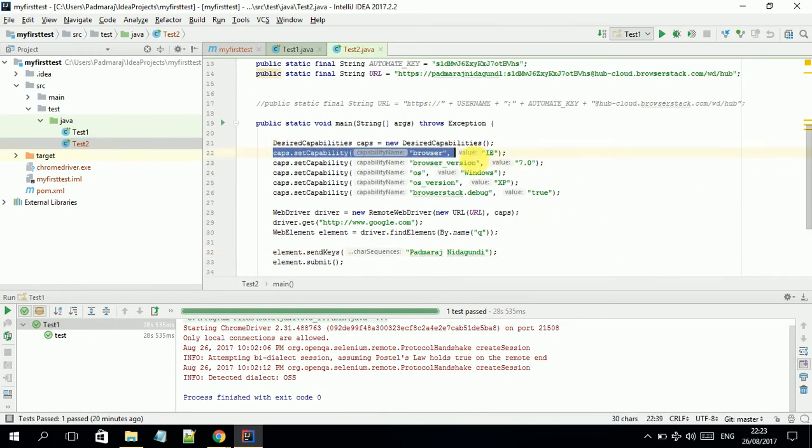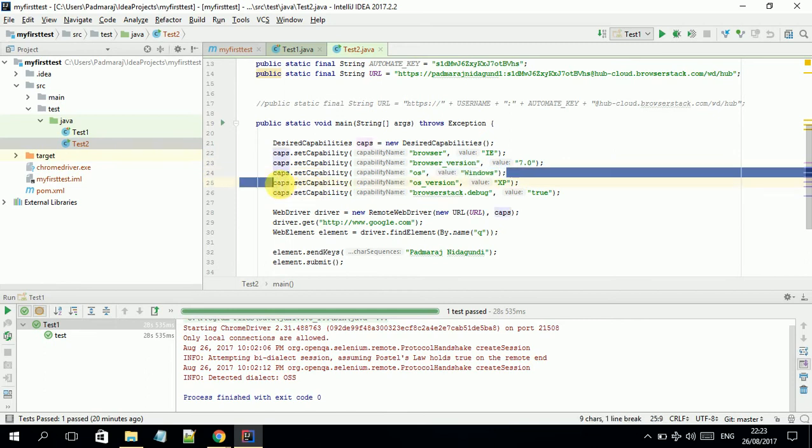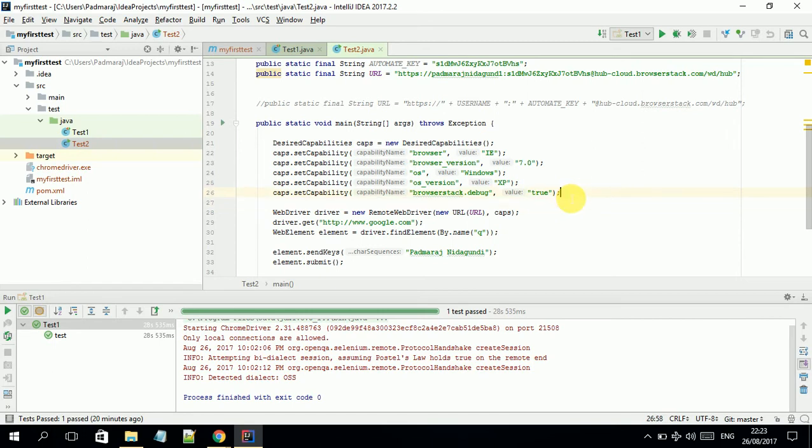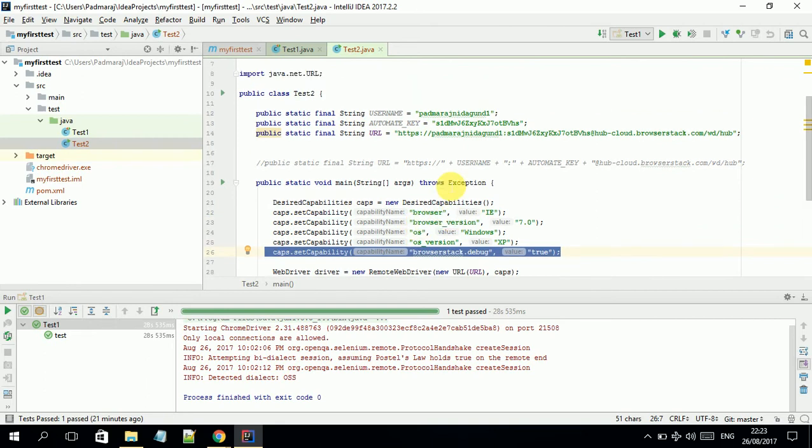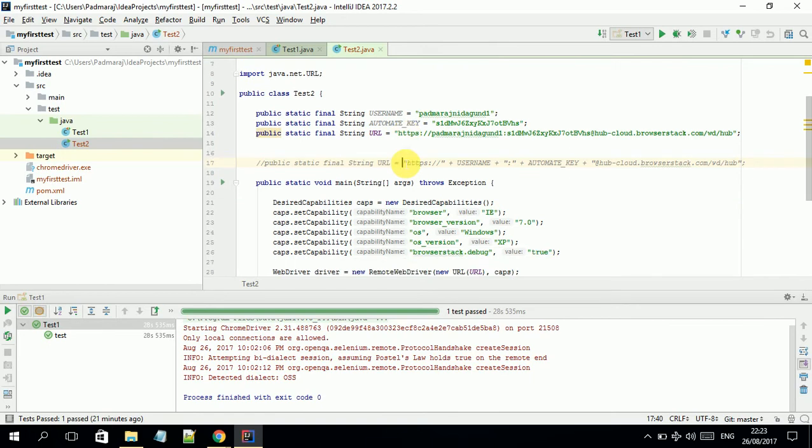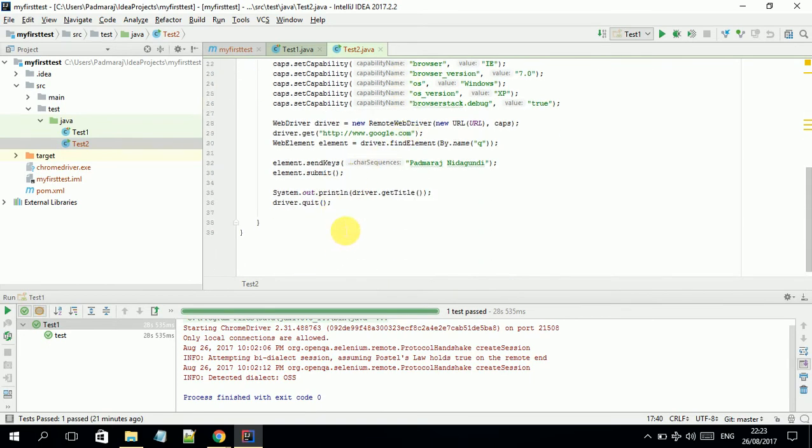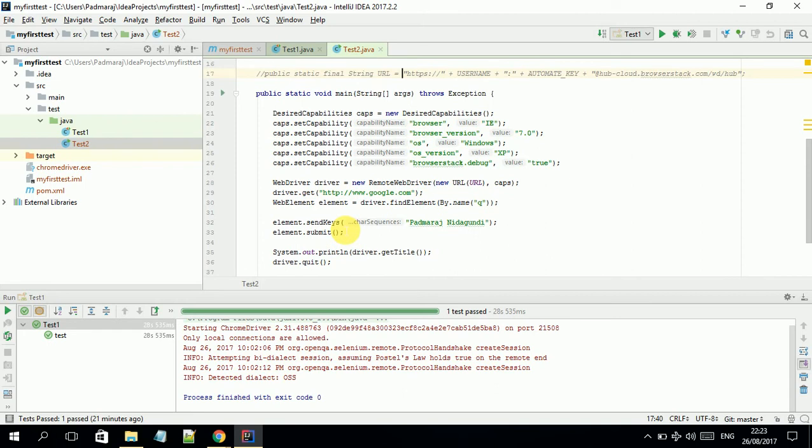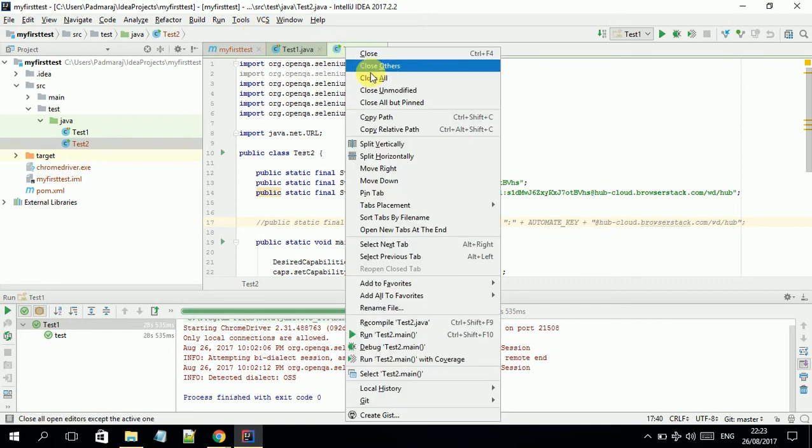For this test case I added more information such as the browser, browser version, operating system where it's supposed to run, and debugger mode values. You need to follow all these configurations to make your test cases run on the cloud. All this information is provided in the video description, so you can just copy and paste and run your test cases. Once I configure this, I will run the test.